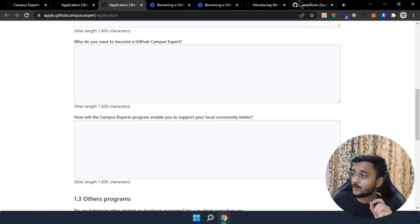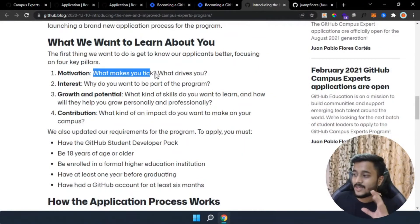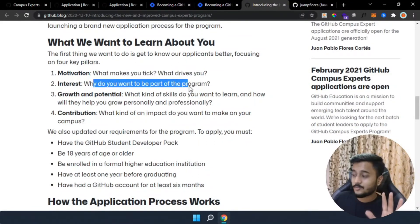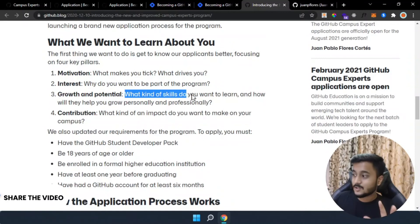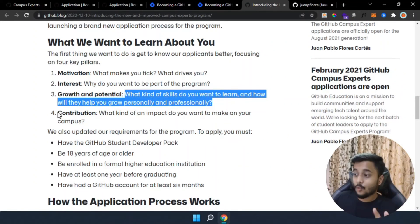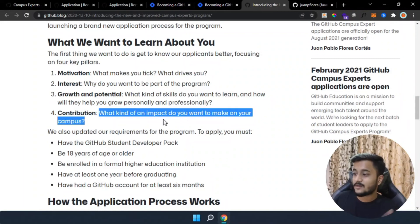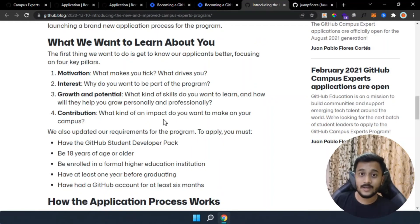Before writing answers to these questions, keep these four things in mind. First, motivation — what makes you tick and what drives you. Second, your interest — why do you want to be a part of the program. Third, growth and potential — what skills do you want to learn and how will they help you grow personally and professionally. Fourth, contribution — what kind of impact do you want to make on your campus, because this program is all about what positive contribution you will make to your campus community.